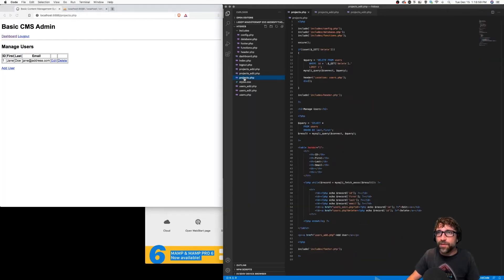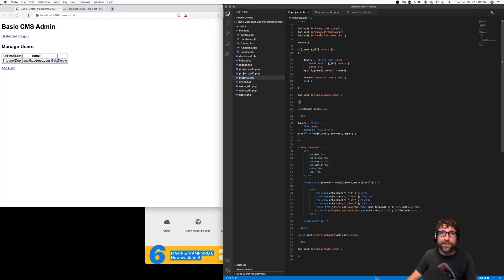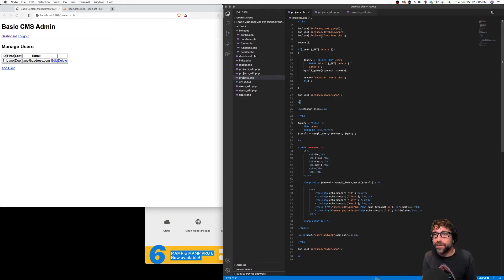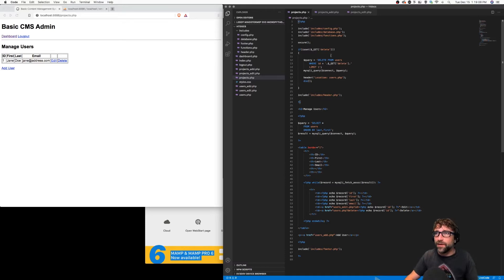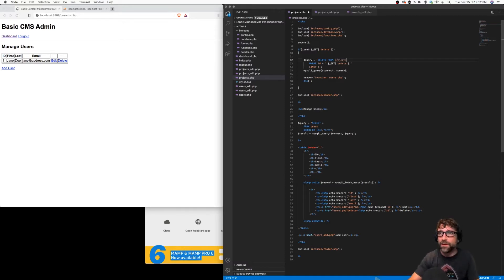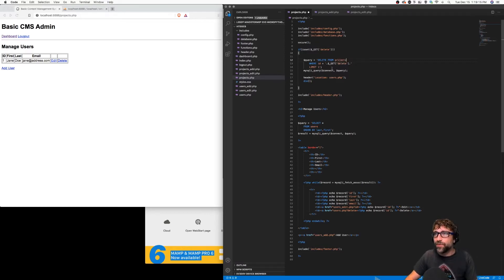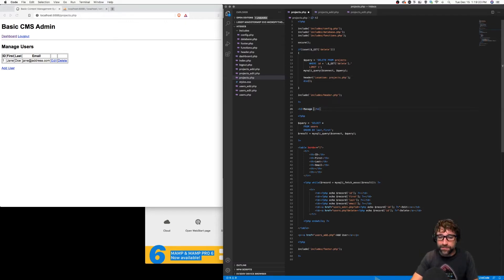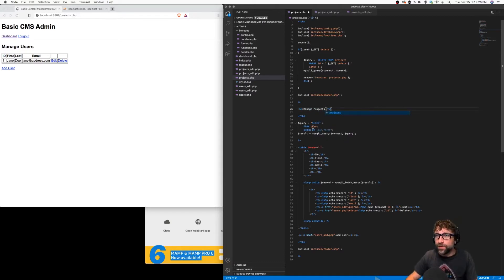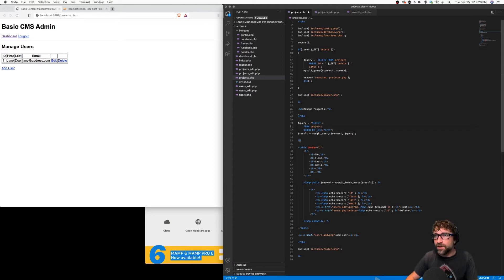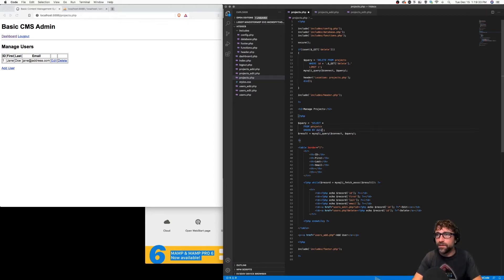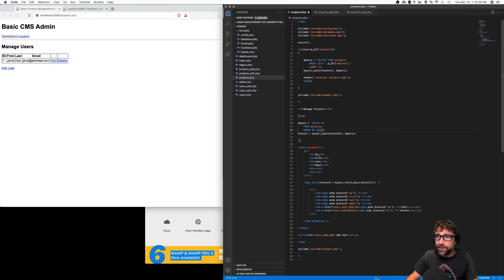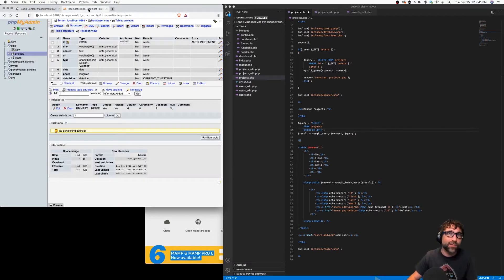I'm going to open up my projects file and first we're going to go through this file and replace anything user related with project related. Our delete will be delete from projects where ID equals delete from our URL, and then we will redirect back to our projects list. Our title will be manage projects. In our query, we're going to select star from projects order by date.